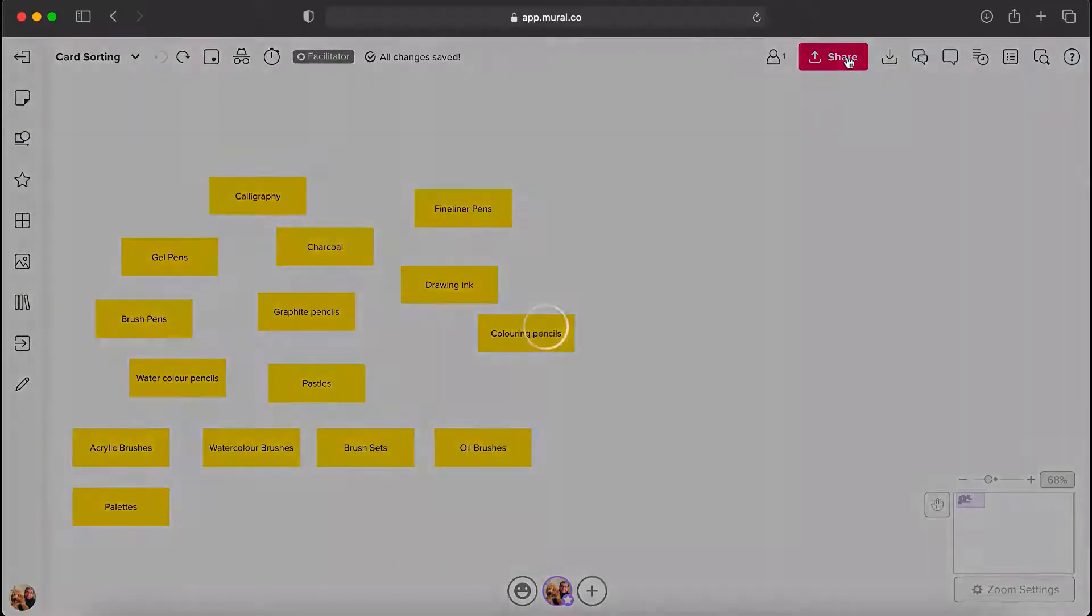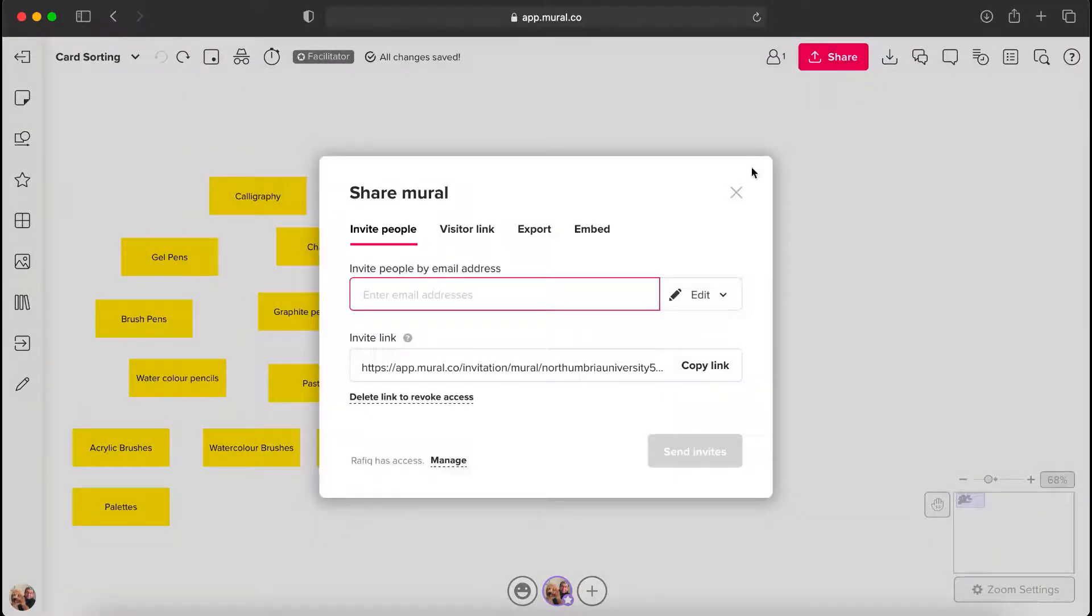Share the board with the users and allow them to classify the sticky notes based on the similarity between them.